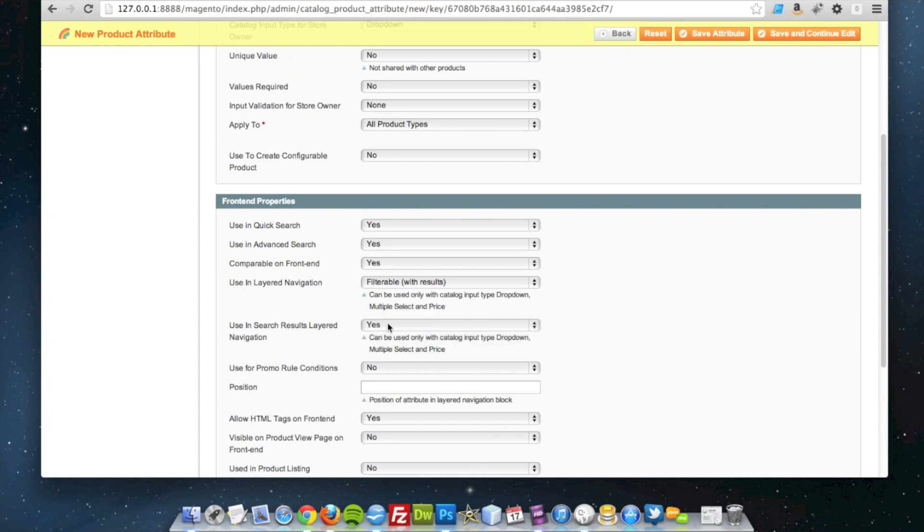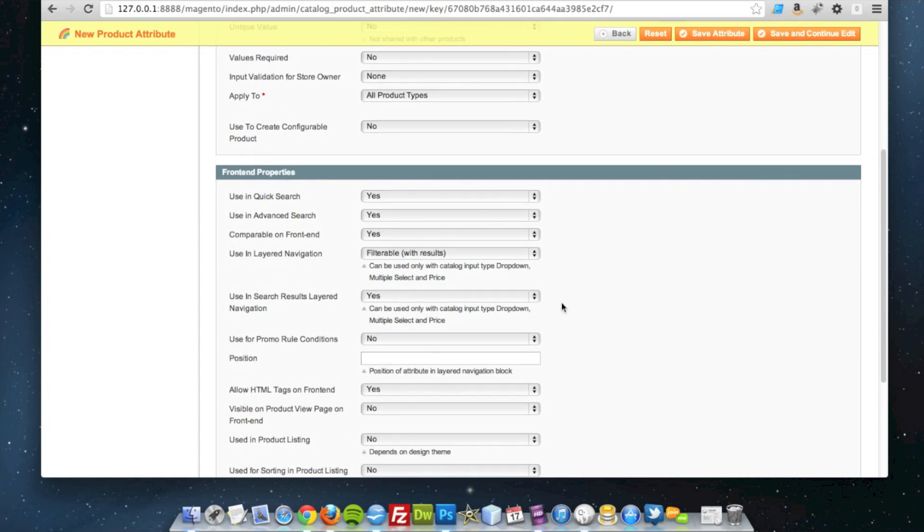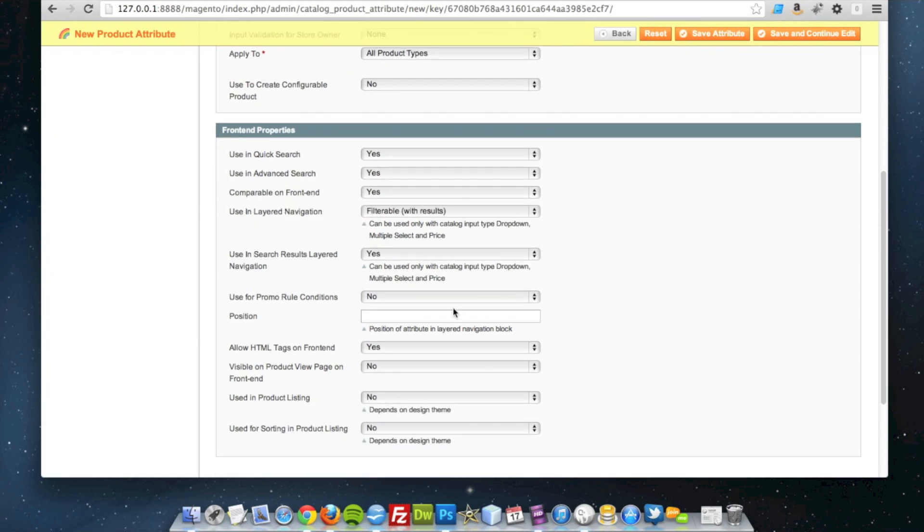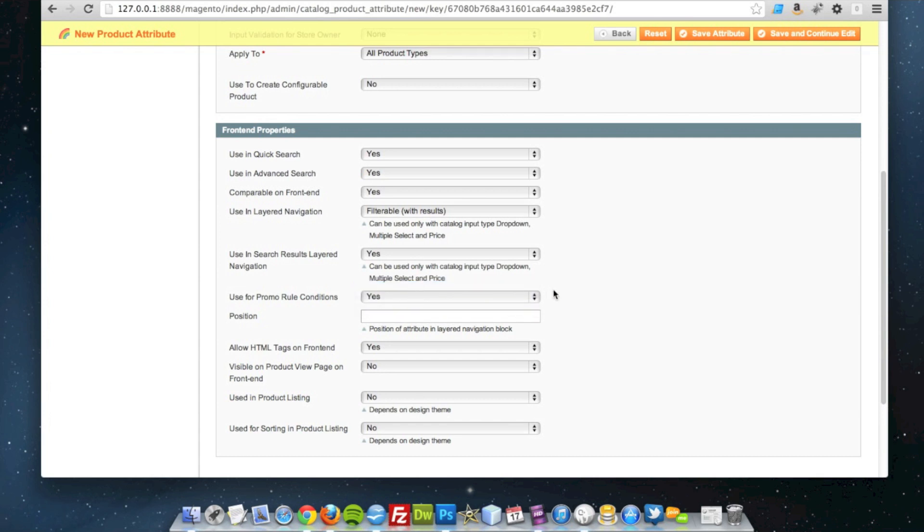I'm going to set it to yes for promo rules, so if I wanted a particular author to be on sale one day I can do that. Not to worry about the position in the layered navigation block.